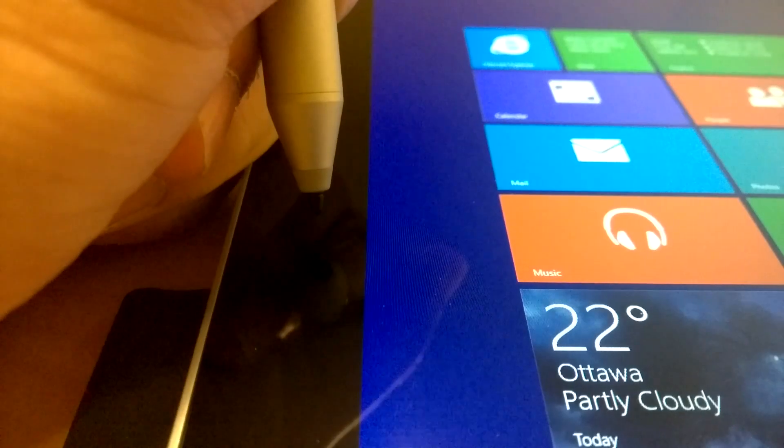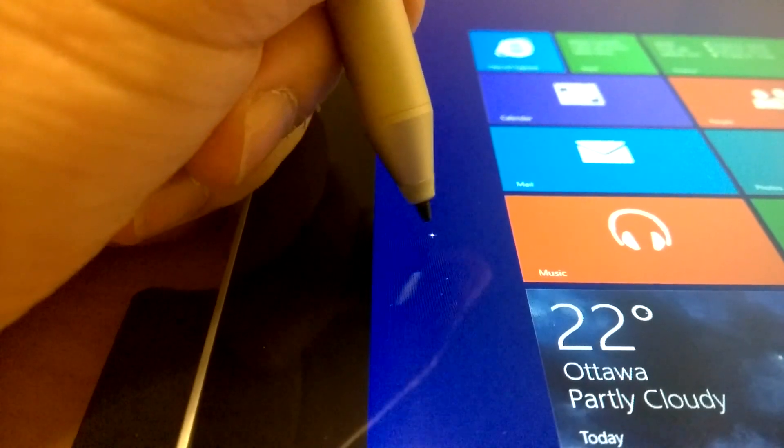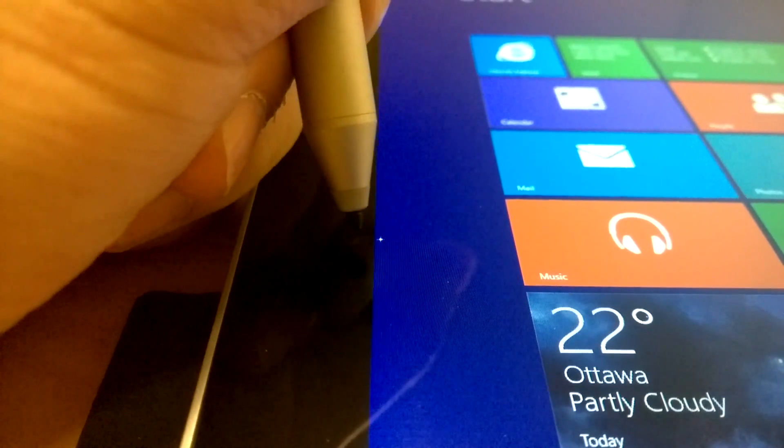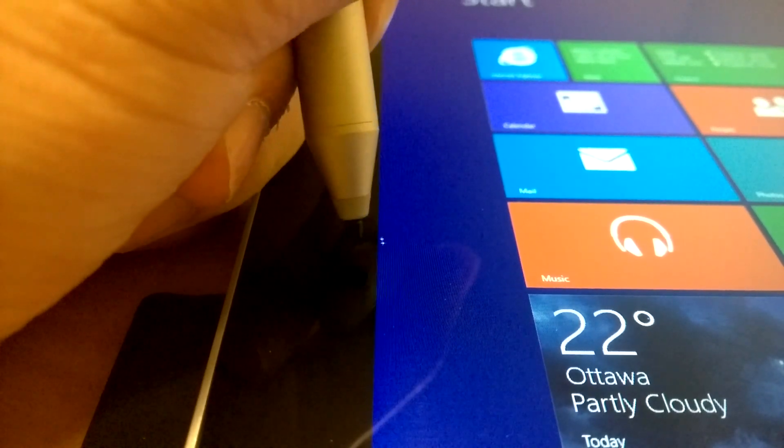When it comes to the edges of the display, the pen is pretty accurate as well, except sometimes it has weird behaviors when the tip is just within 1mm from the edge.